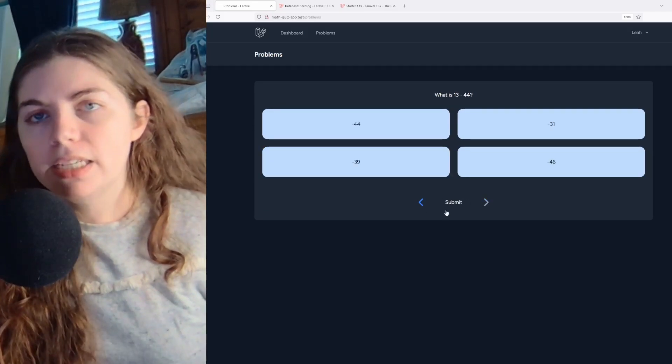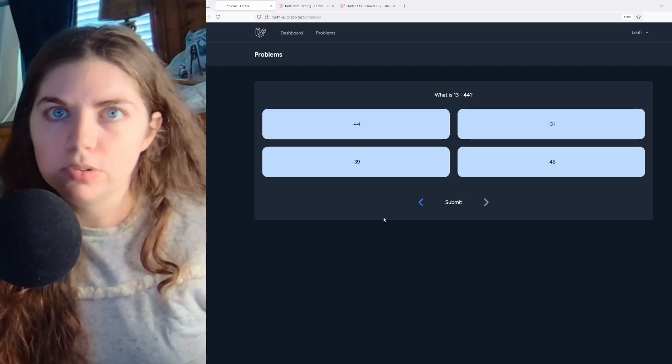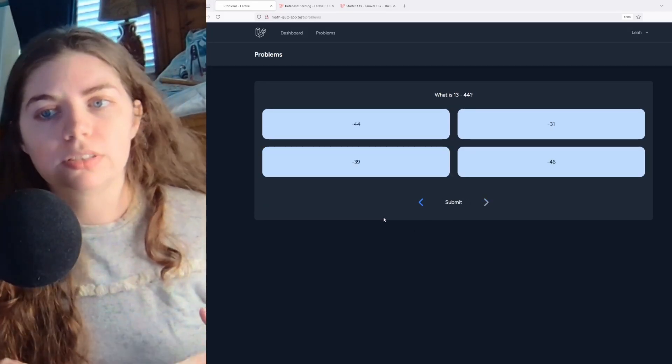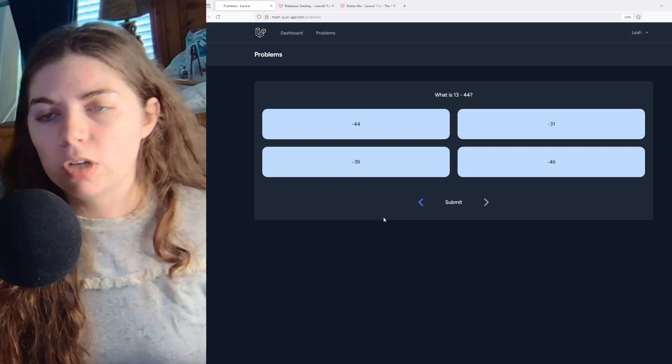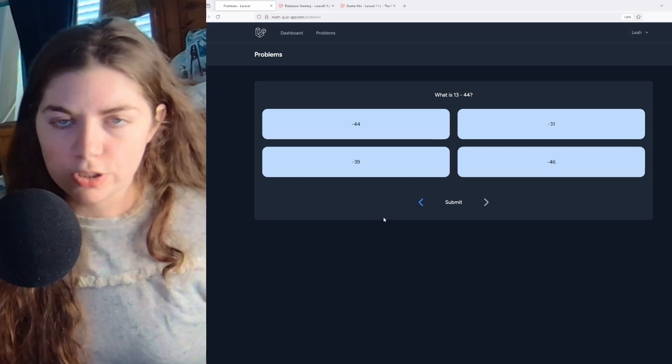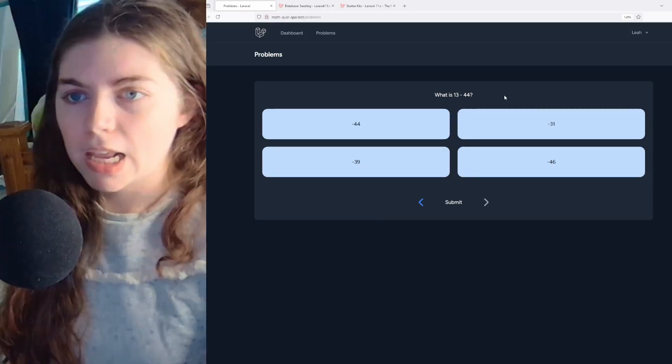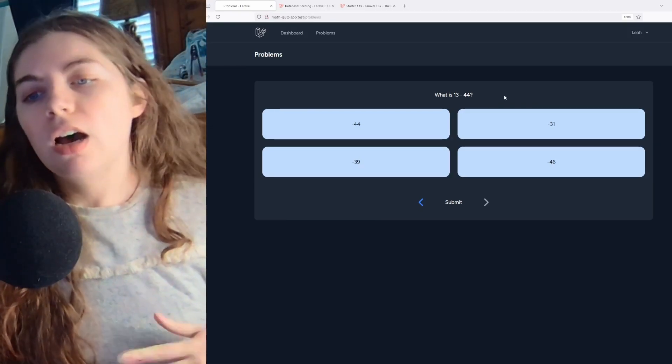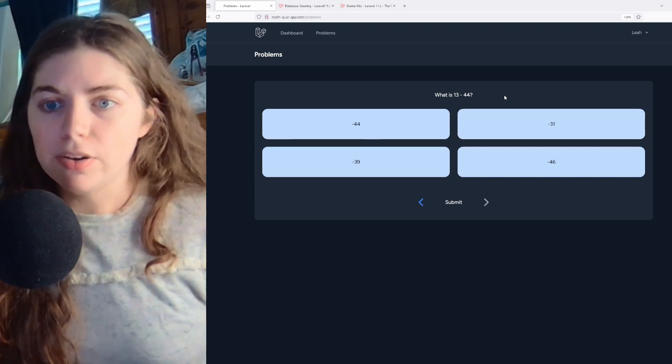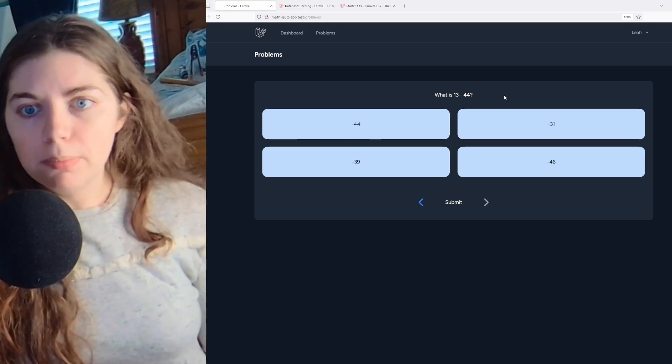And then submit is also disabled until you've answered all the quiz questions as well. This is what I have currently. Obviously it's not a finished project.